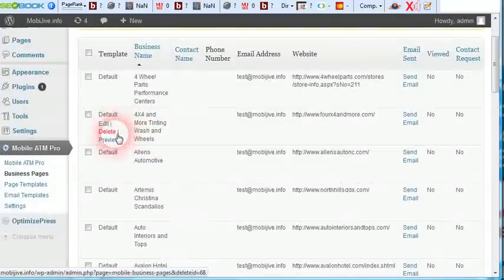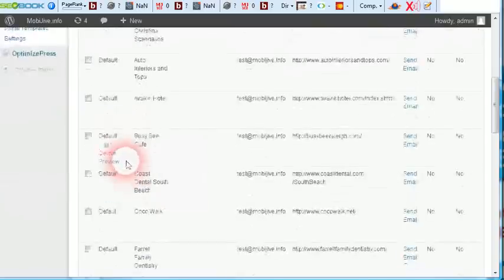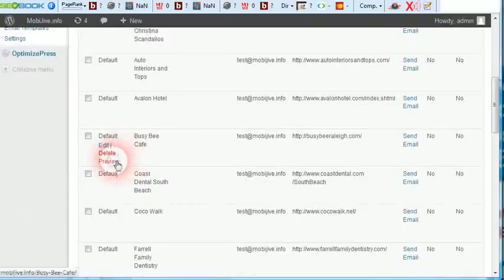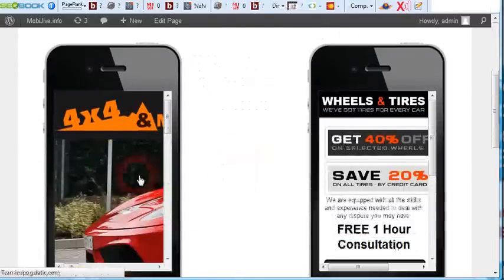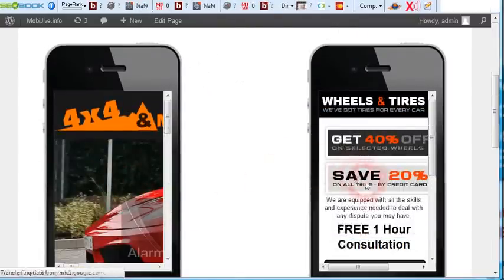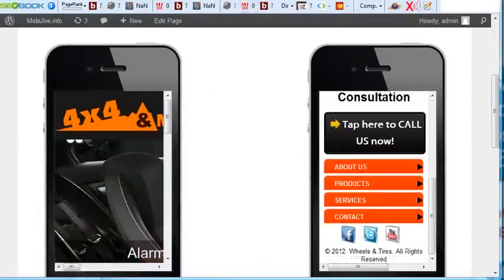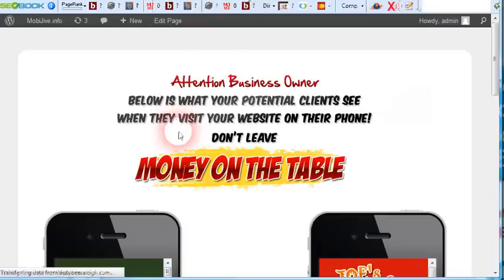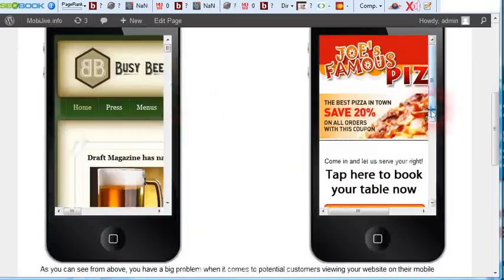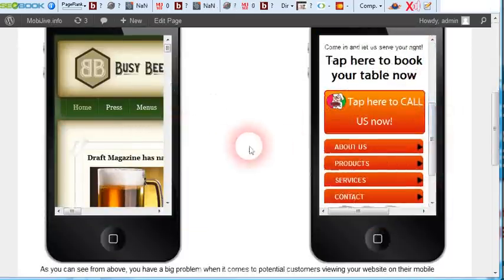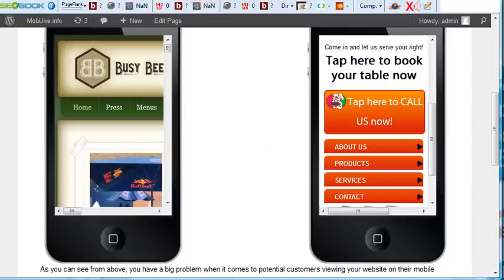So let's look at two different ones. Trash and Wheels, Busy Bee Cafe. Here's their website. Here's an example website. Their website, a different example website. So you can mass create these and customize them as you go.